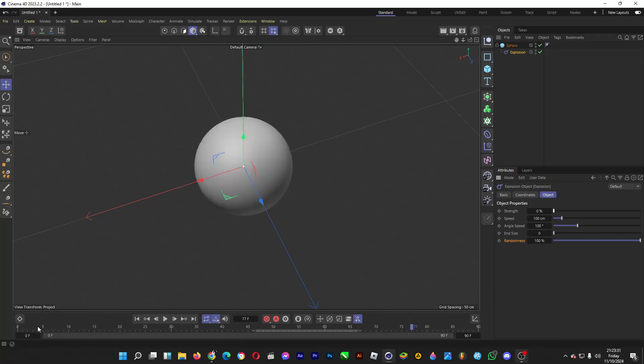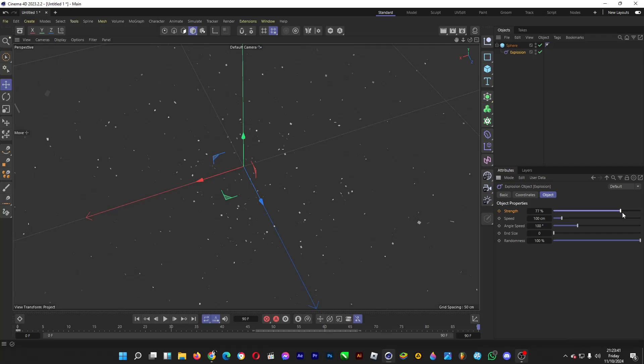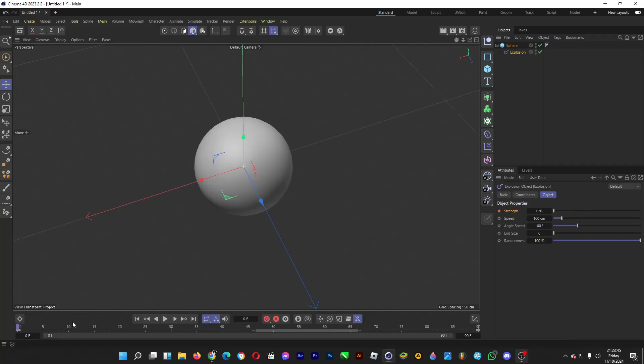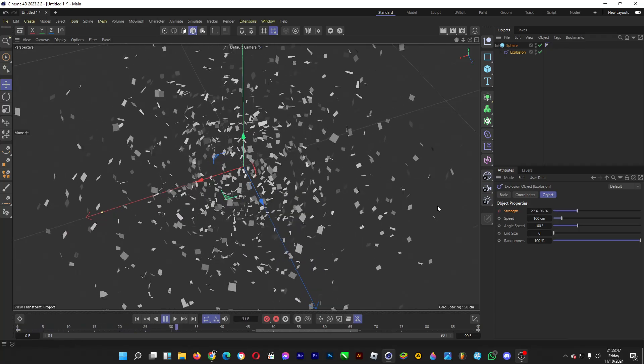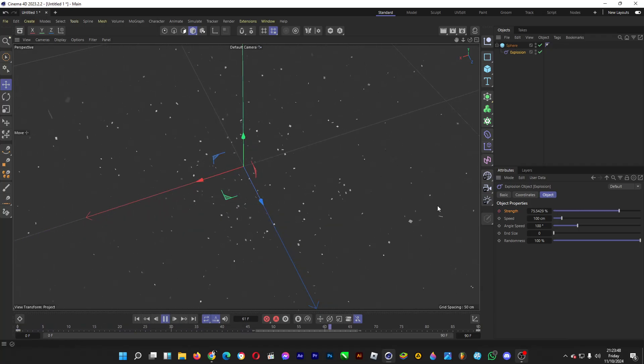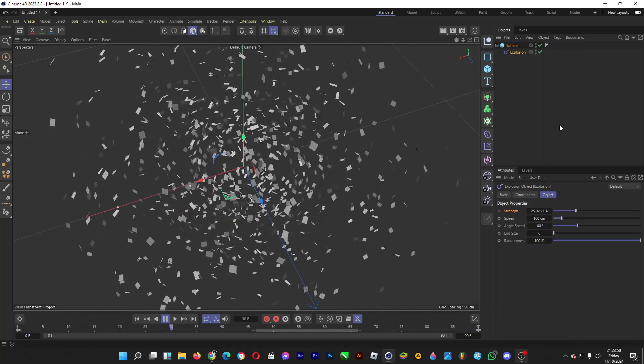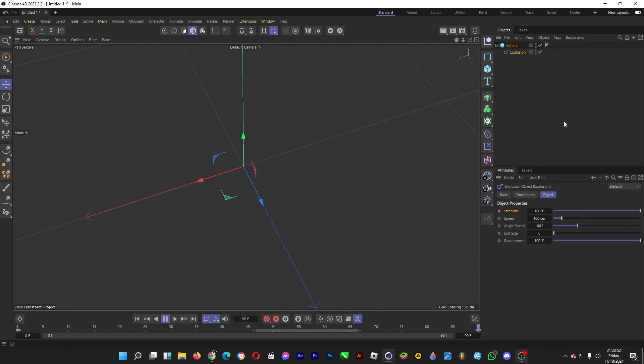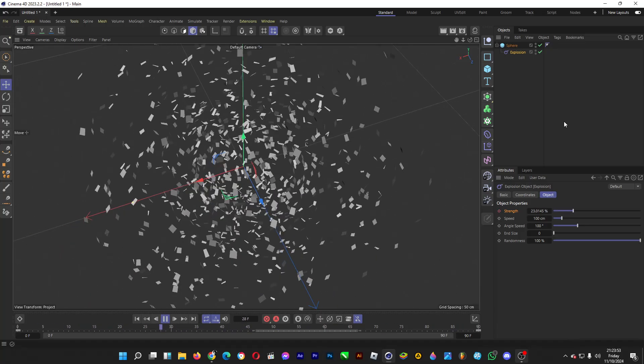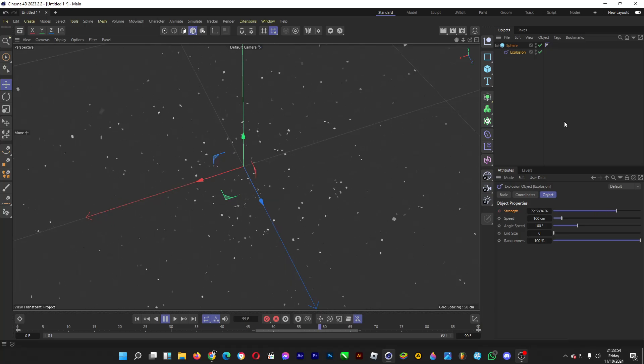To animate this, let's go to the starting point and then make a keyframe, click here. And then at the end, increase the strength to 100 and then set the keyframe by clicking here. And then we can play it. Oh yeah, the particles are moving so smoothly.